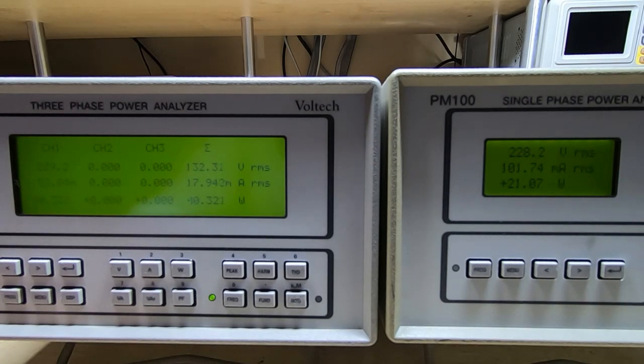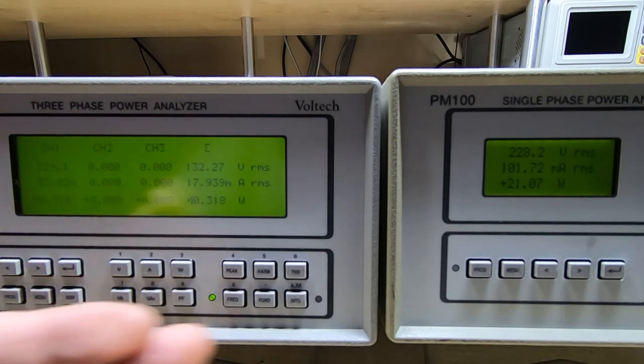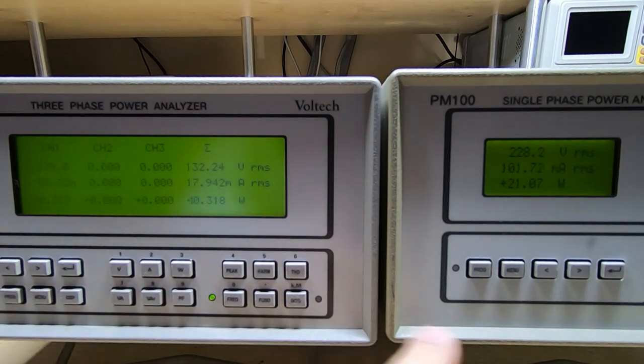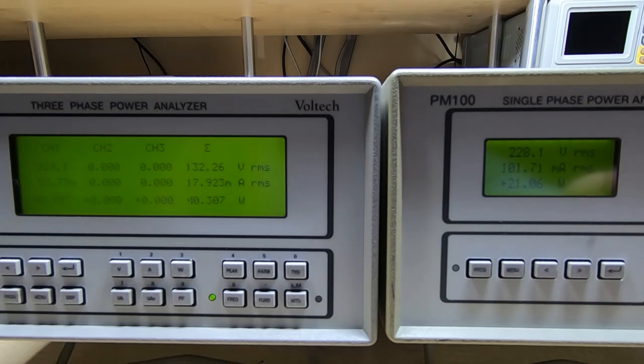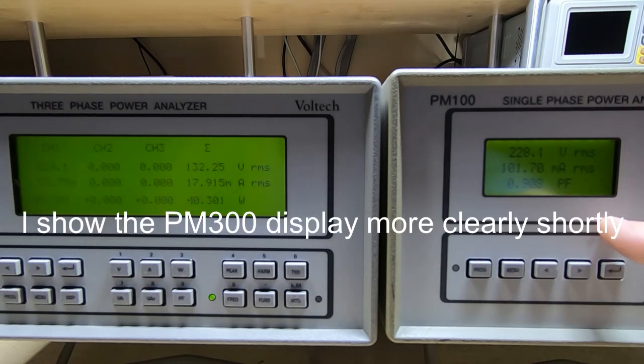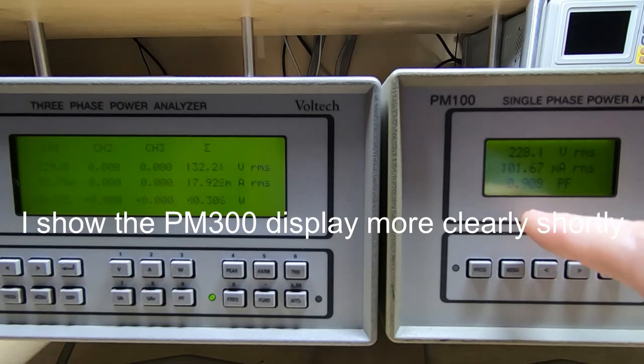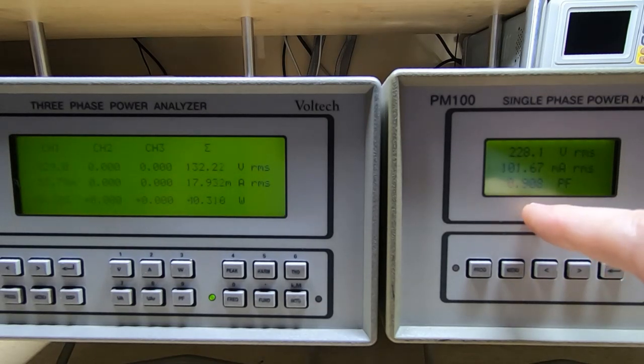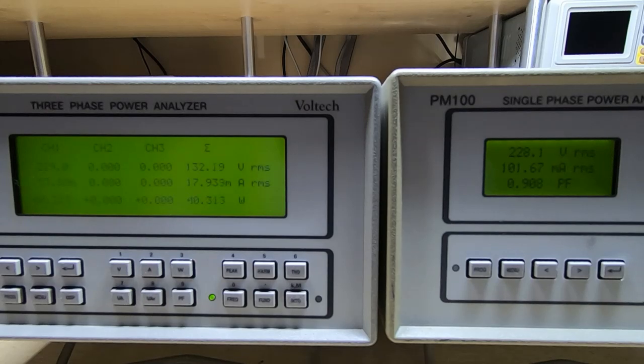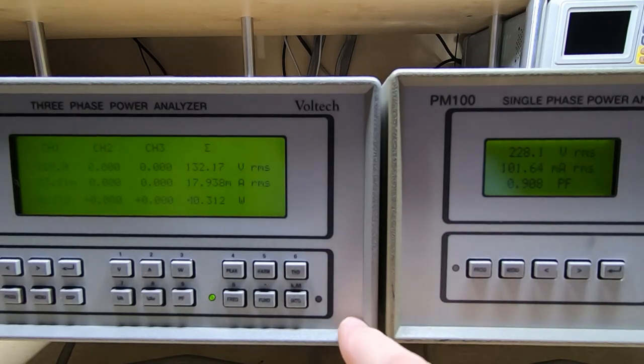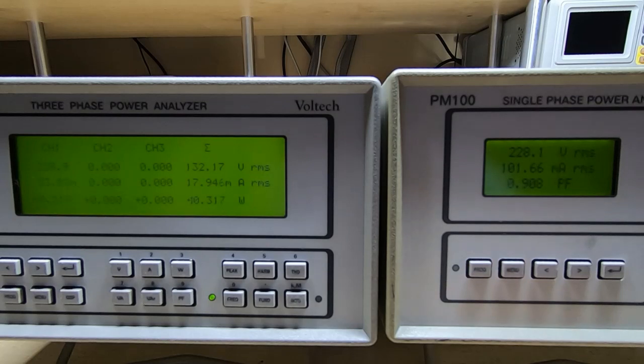But what effect is that having on the power factor for the power supply? As I say, it's identical power supply in the two, so what we'll do is we'll look at power factor. So this is the power factor for the PM300 of course, and it's 0.908, which is not too bad. It's not brilliant but it's quite satisfactory for a machine of this time.